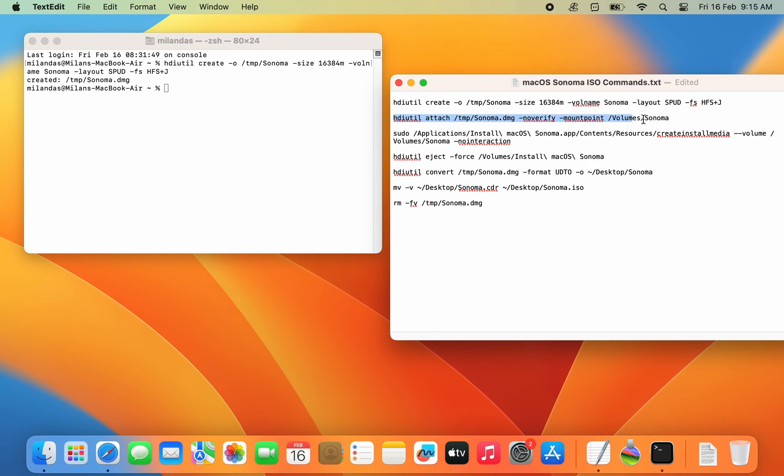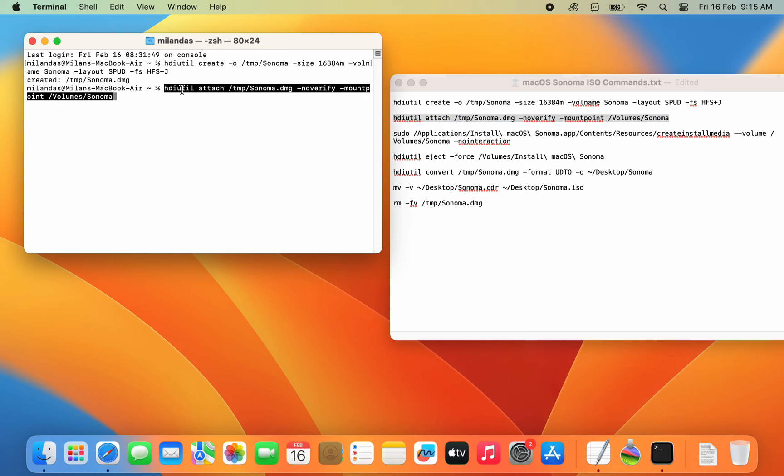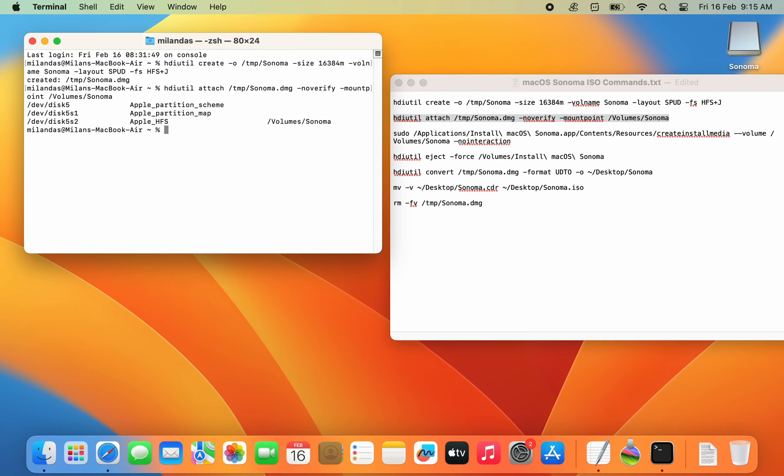Then run this command to mount this disk image to the system. Now you can make the bootable macOS Sonoma installer on the created empty disk image.